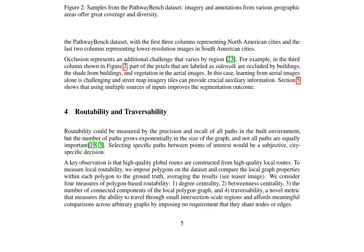Local routability is evaluated through polygon-based metrics, such as degree centrality, betweenness centrality, and traversability, which assess the ability to travel through small intersection-scale regions.